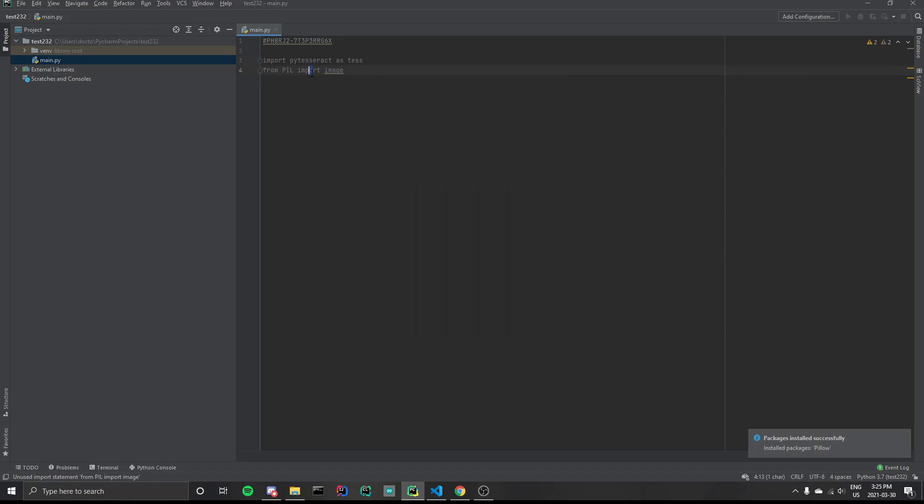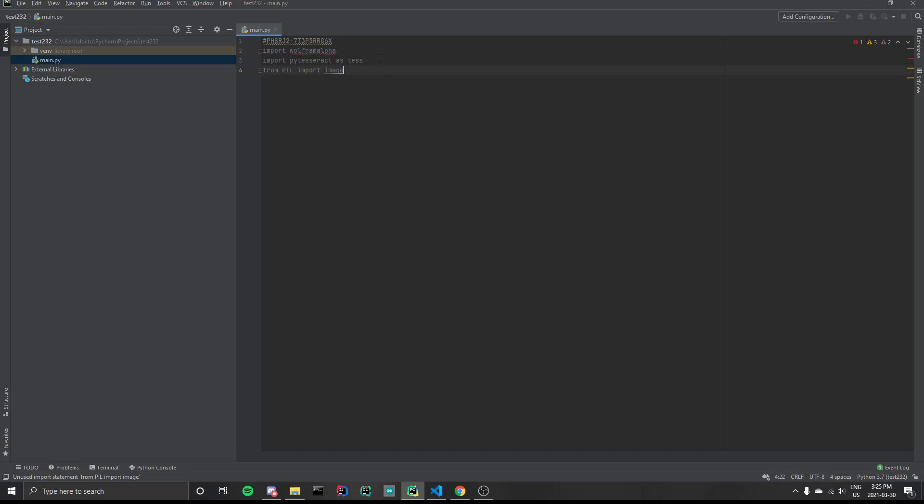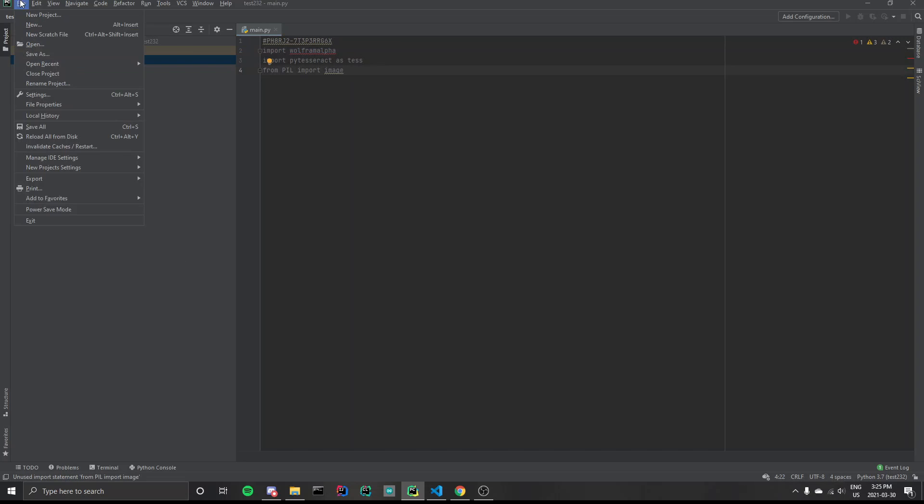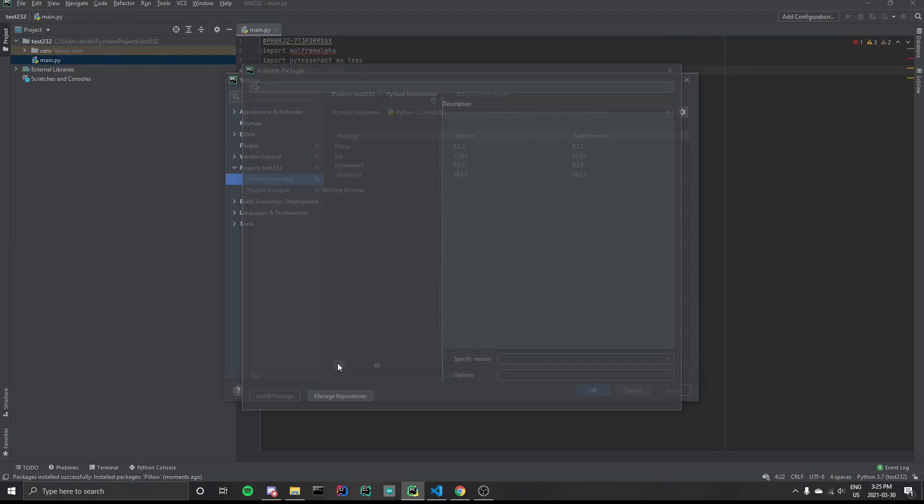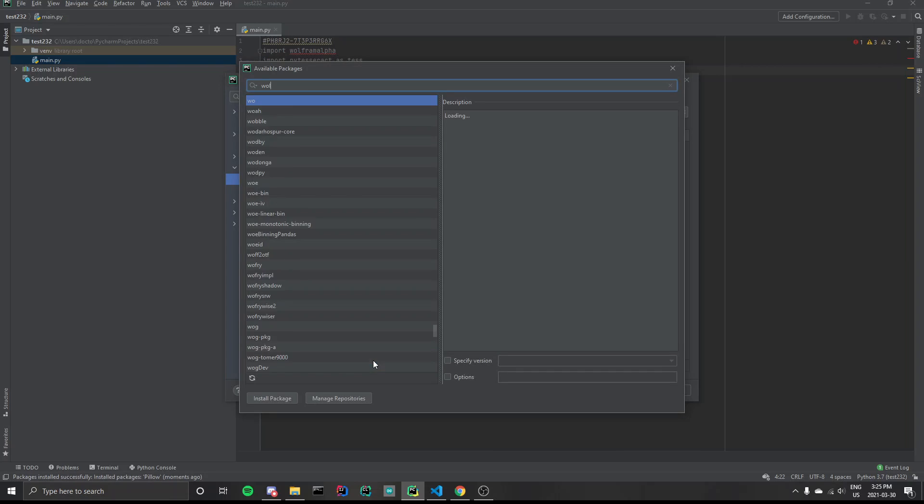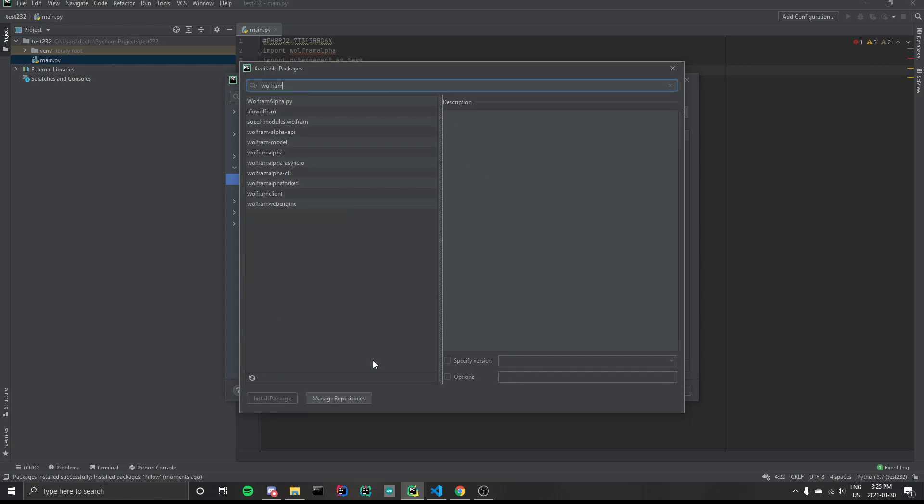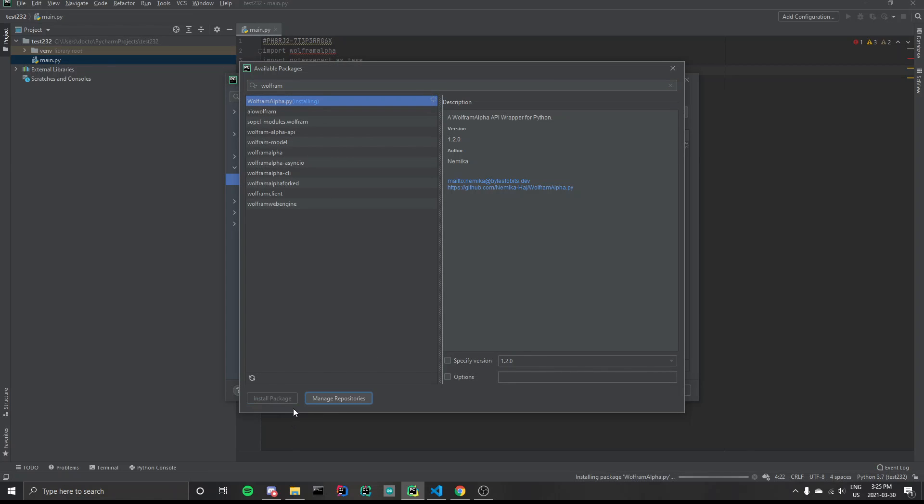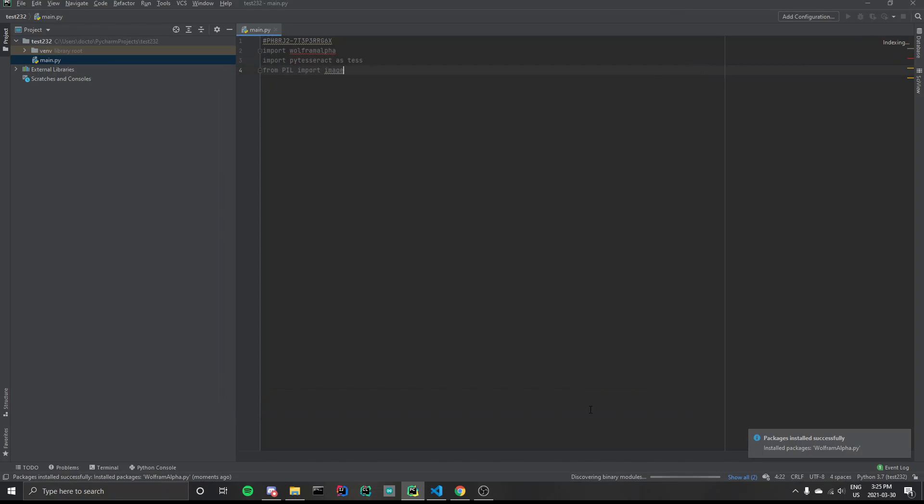So now, our last module to import is Wolfram Alpha. So same thing again. If you don't have it downloaded to your computer, you're going to have to download it through command prompt. And also install it to the interpreter. So we have downloaded all the modules.